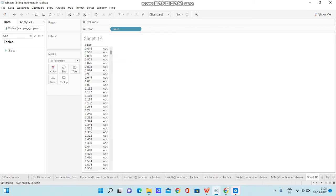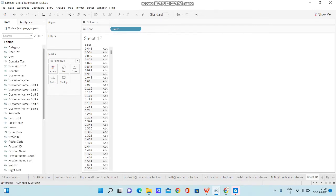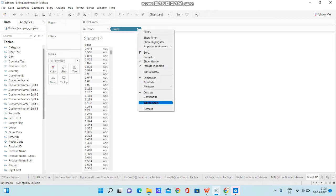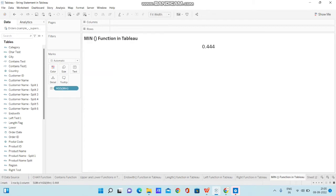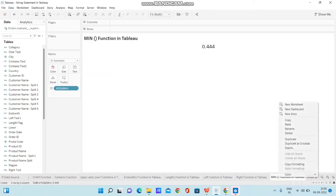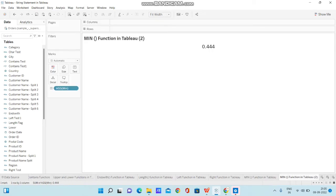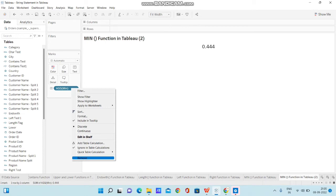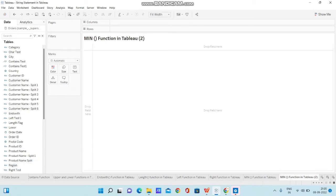As the name suggests, MIN always returns the minimum value within a dimension or the value passed within the MIN function. Now I'll remove everything and create one more calculation to demonstrate a different scenario. We just displayed an integer value — now let me frame a new scenario using dates.